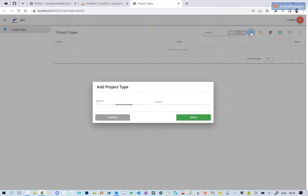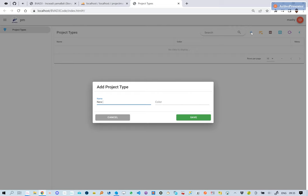We click Add to create new records. We type the project type and color, and click Save and continue adding more records.